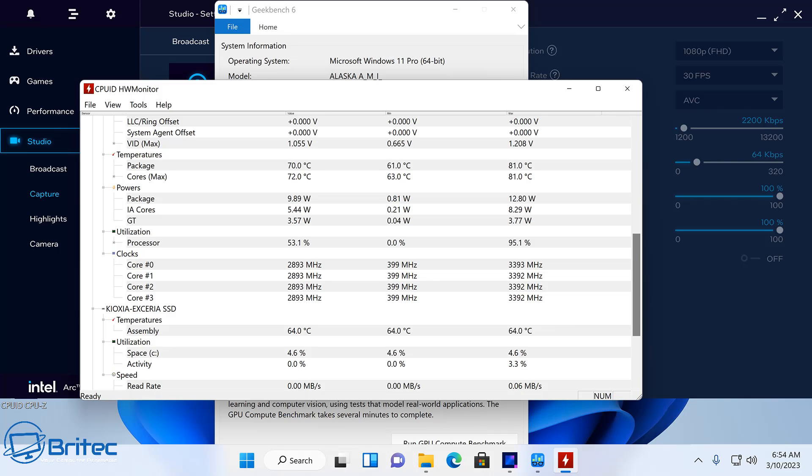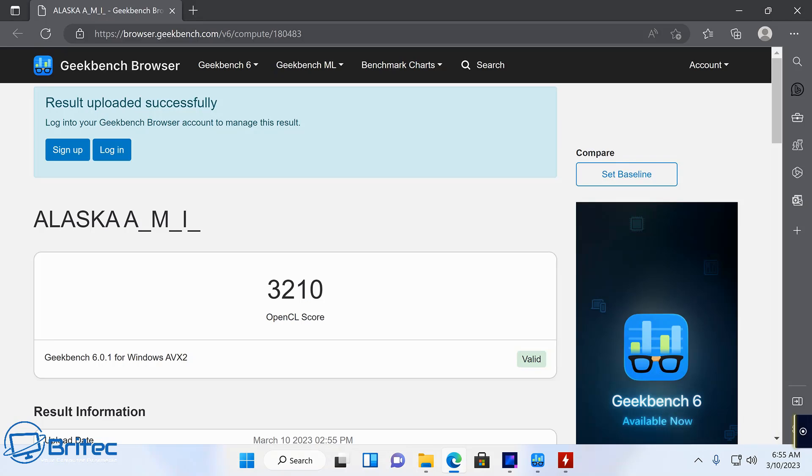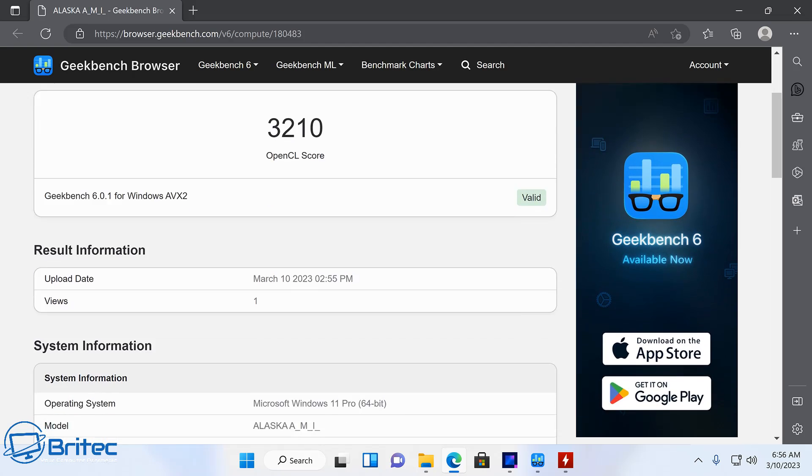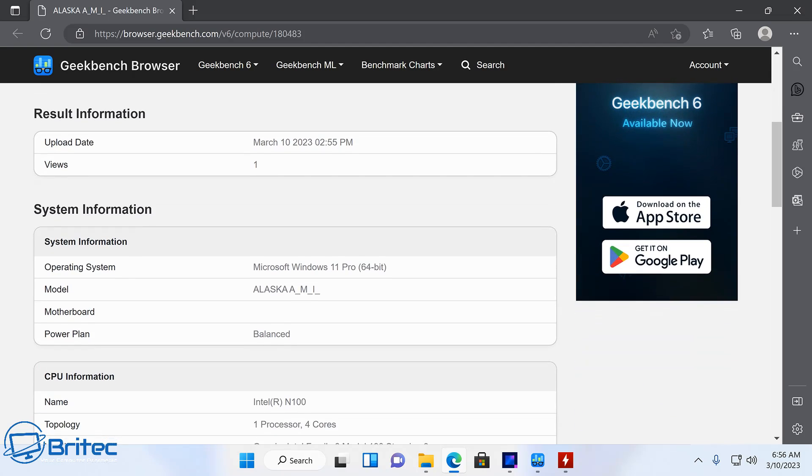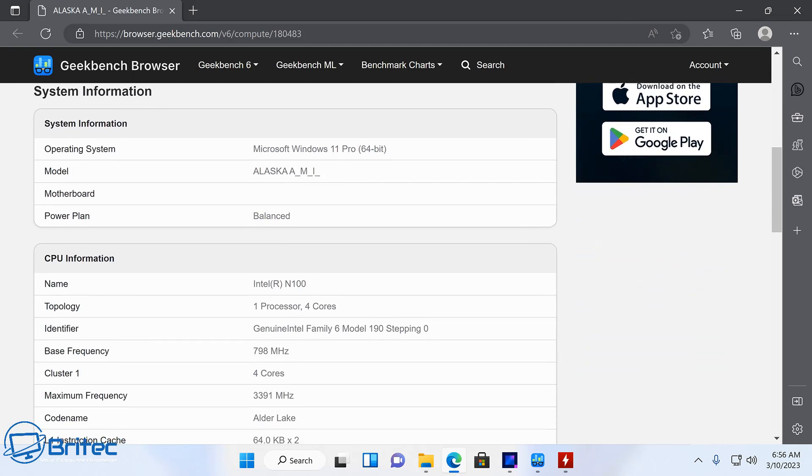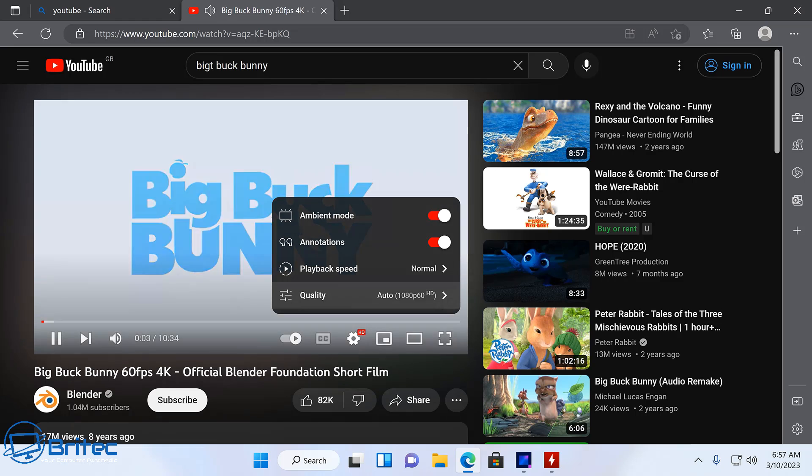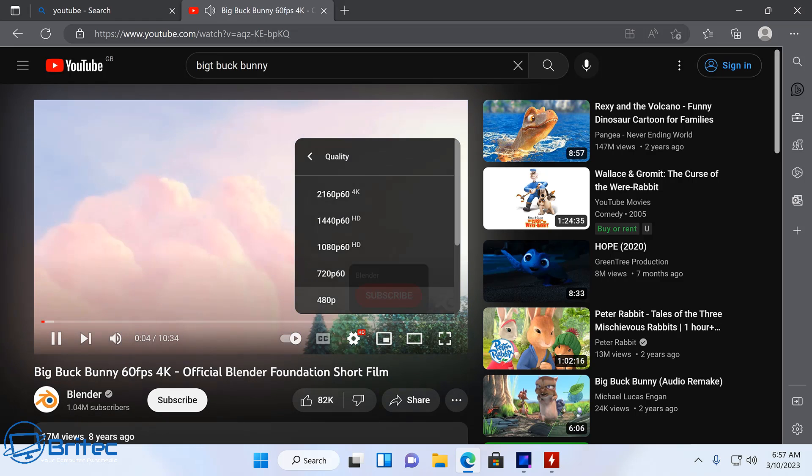The temperature on that NVMe drive is getting up there a little bit, and I would definitely put some sort of thermal pad on there. But the score came to 3,210. So that is the score for the OpenGL score, which is your GPU score, which isn't too bad.